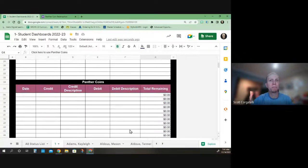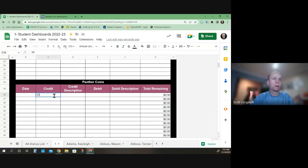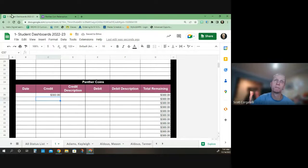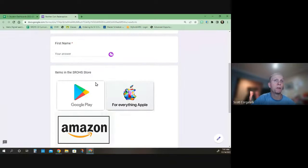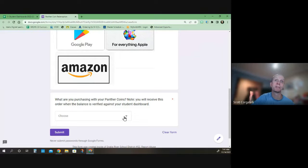So over here, I'd say I've got 300 coins for whatever reason. And if you go down here, it will tell you what are you purchasing with your Panther coins. You will receive the order when the balance is verified against your student dashboard. So you have to look back at your dashboard.